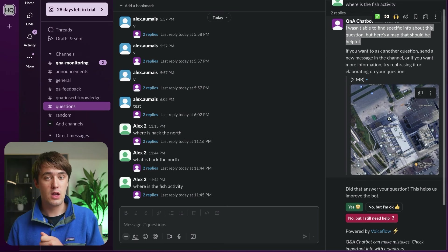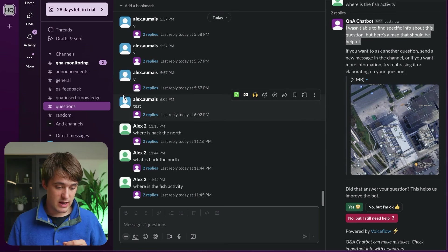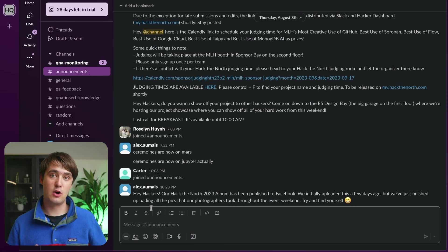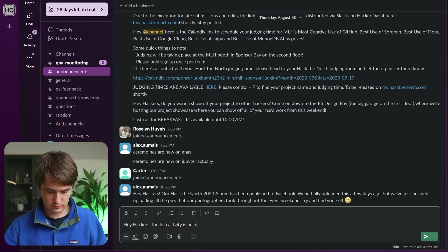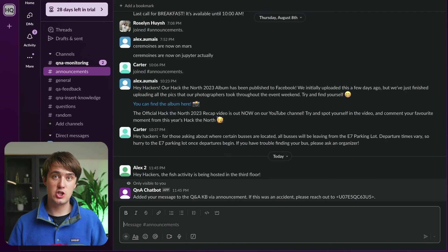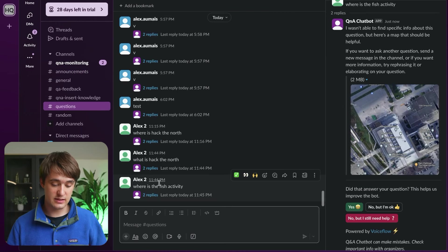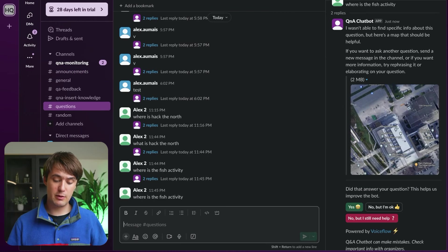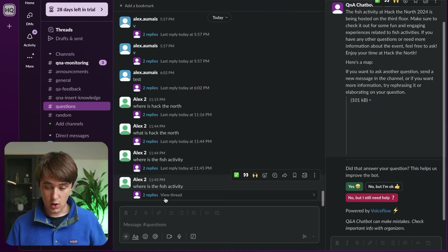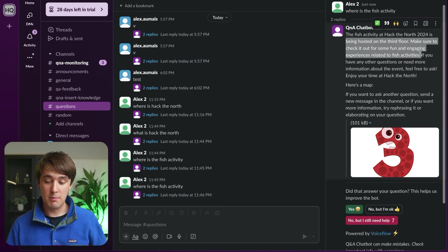This project supports adding information in real time through announcements. We can go to the announcements channel and say 'Hey hackers, the fish activity is being hosted on the third floor.' Now the AI will append and add the information to the VoiceFlow knowledge base. If we go back to the questions and ask the same question again, it'll actually be able to tell us where this activity is happening — the fish activity is being hosted on the third floor.